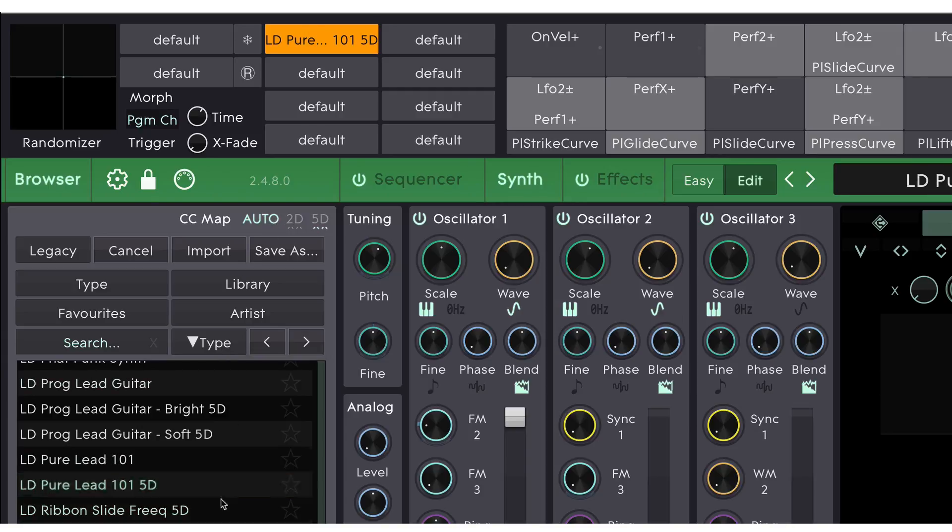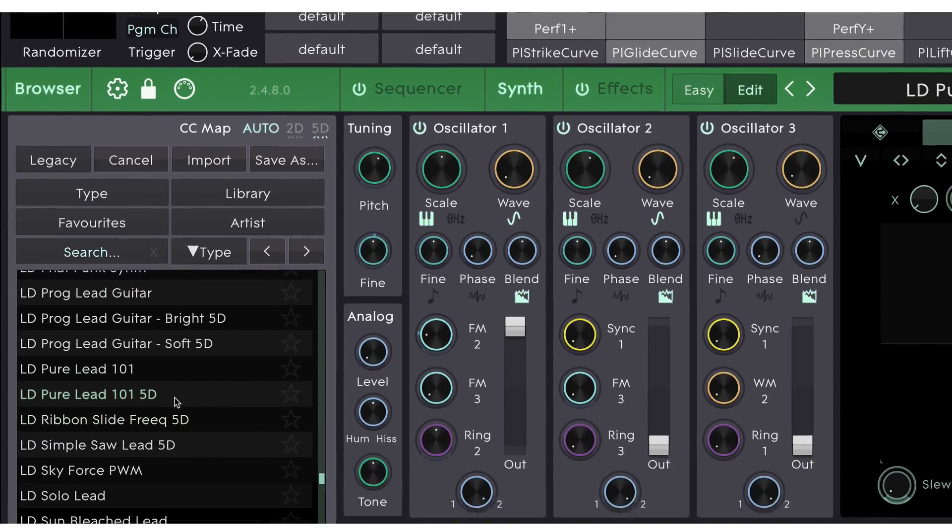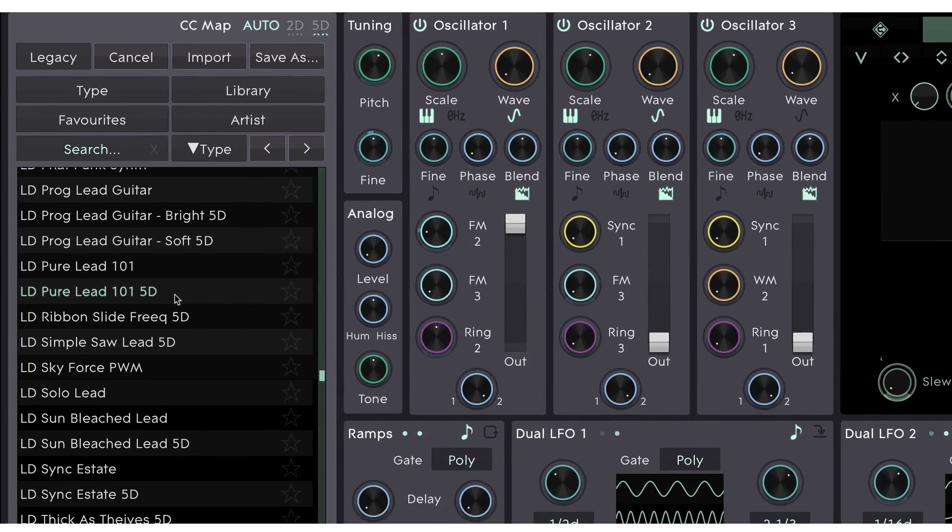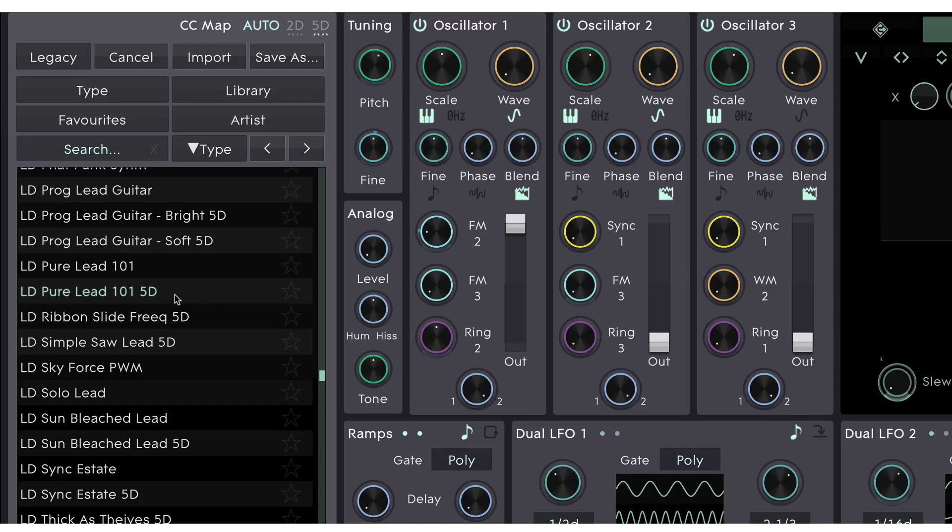You'll notice in the browser that some presets have 5D appended to the end of the file name. These are presets that have been designed to work well with MPE MIDI controllers. And when you select one of these, Cypher 2 will automatically change the MIDI mapping to work with an MPE controller.